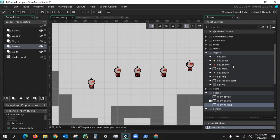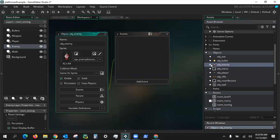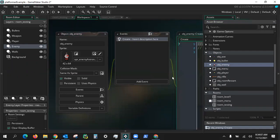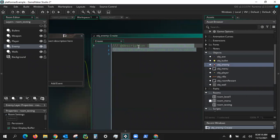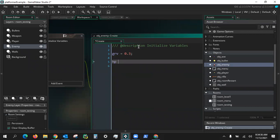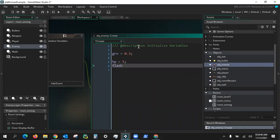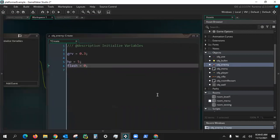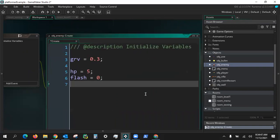Now we should be good with that. Jumping into our enemy object again, let's go ahead and add a create event - what do we do when this gets created? We'll go ahead and initialize those variables. We're going to create a couple of things: we're going to set the gravity for this one. Our enemy's gravity is 0.3 - that's the acceleration due to gravity, pulling it that many pixels down. Hit points I'm going to start off with just five, and flash is set to zero.